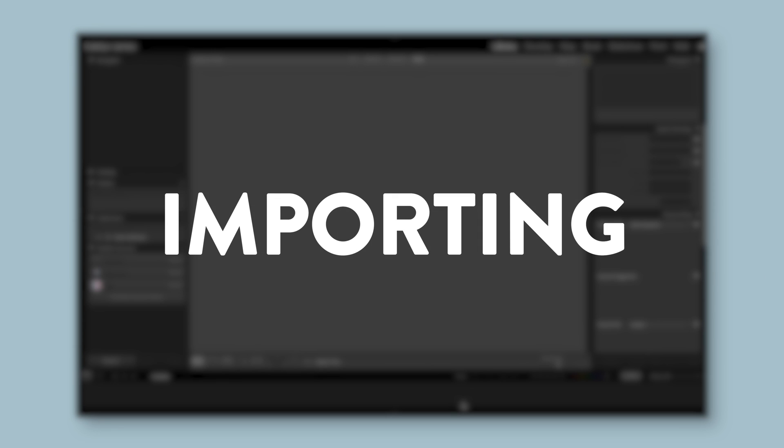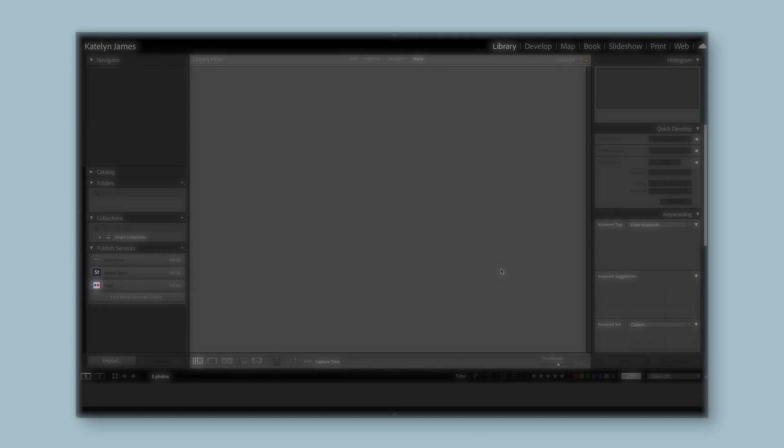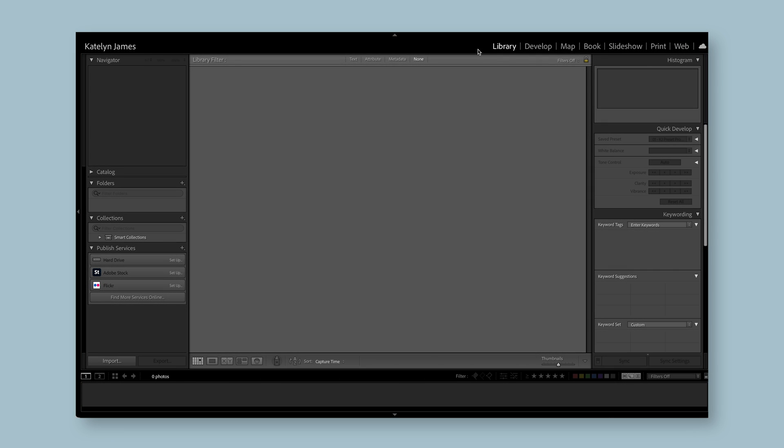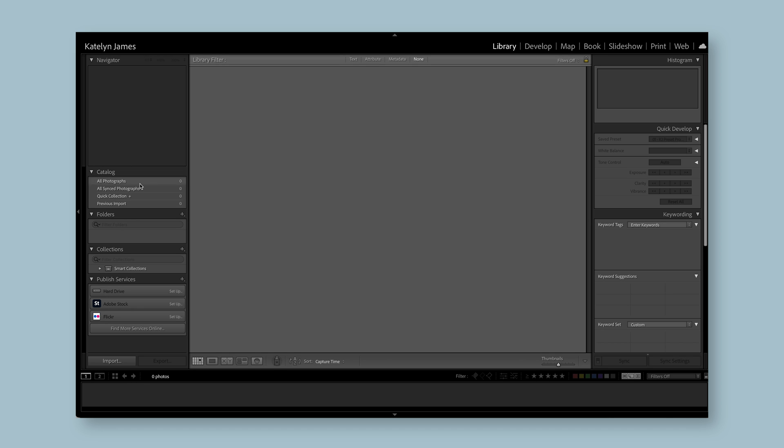Okay, so you're going to open up Lightroom. The only thing you need to know is that when you're in the library tab, this is where you're going to view your photos. But we don't have any photos to view because this is a brand new catalog. I need to add something. So let's add something together. Let's go to import.